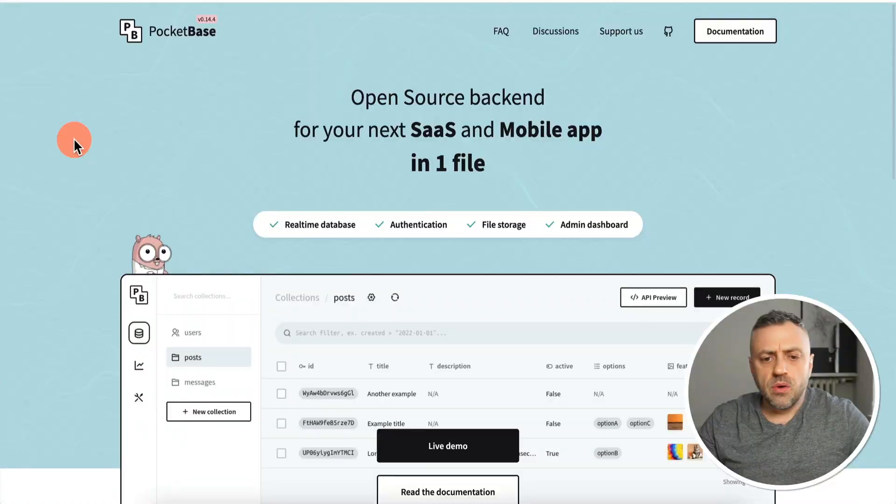Before we get started, all the resources I'm going to be mentioning in today's video will have more information on my Patreon community. You're going to see a link to it in the description below the video.